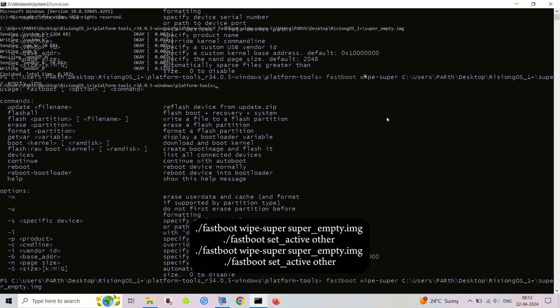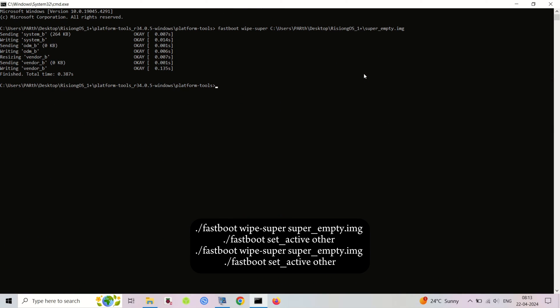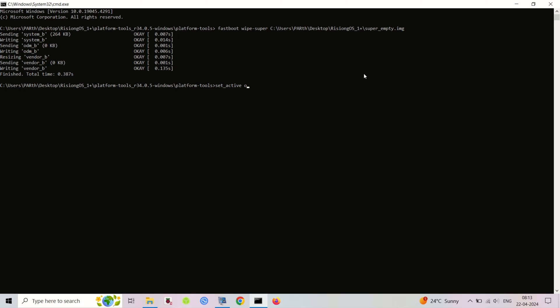If you are coming from Oxygen OS, you have to copy firmware in both the slots.